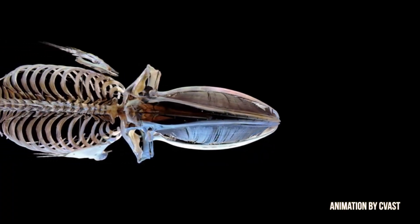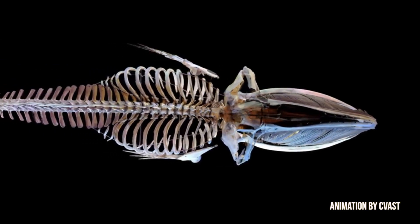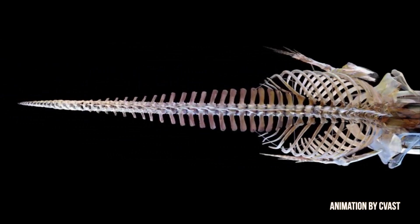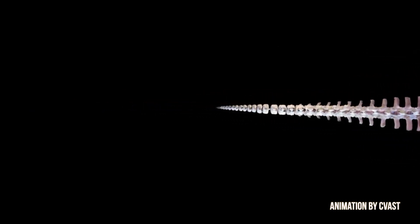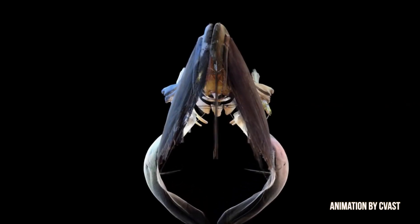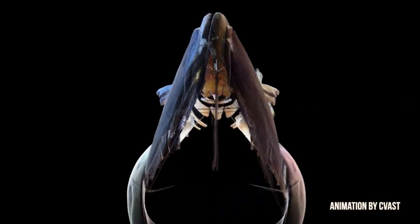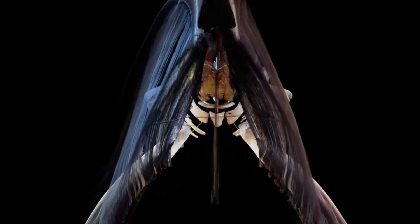The first true baleen whales actually showed up after the radiation of the odontoceti and mysticeti, because the first mysticeti animals had both baleens and teeth. Their ancestors had teeth and evolved baleens from them — first animals with teeth showing some characteristics of baleen plates, then an intermediate stage, and finally truly baleen plates appearing in the late Oligocene.